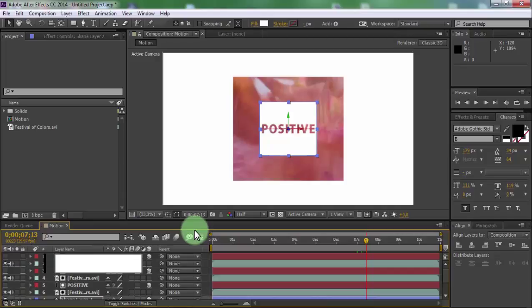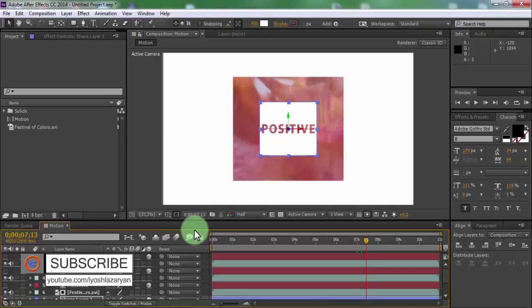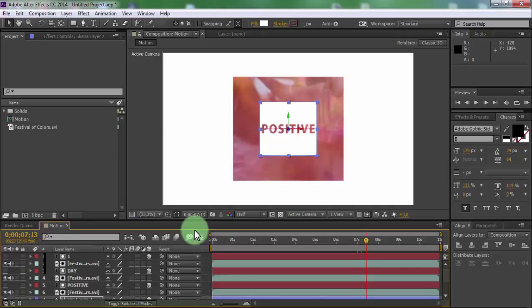That's all. Thanks for watching. If you liked this lesson, click like under the video and subscribe to my channel for more useful lessons.